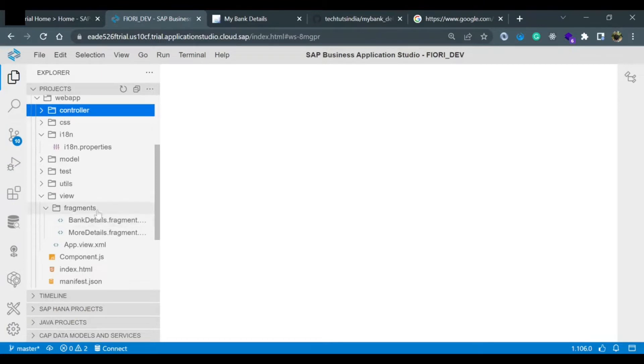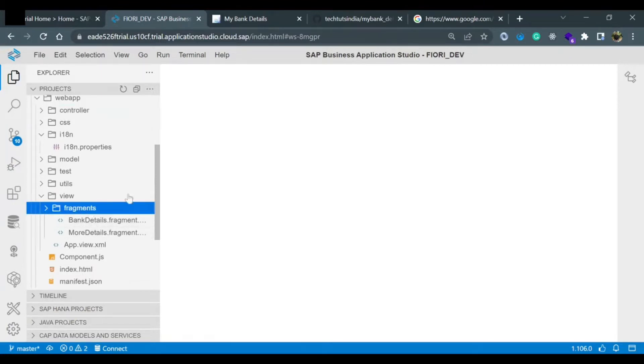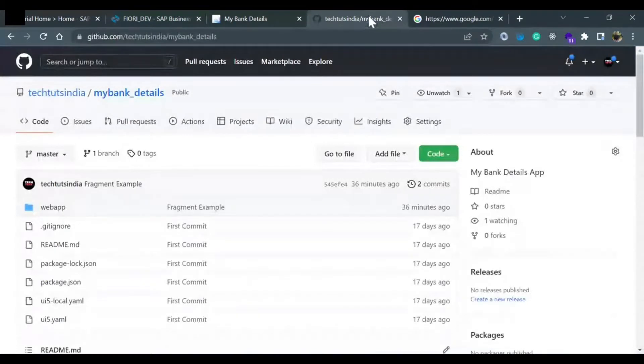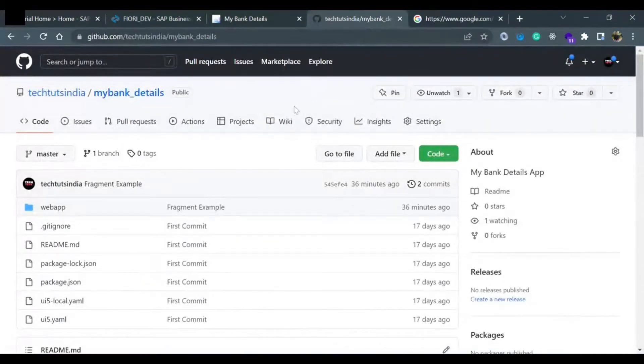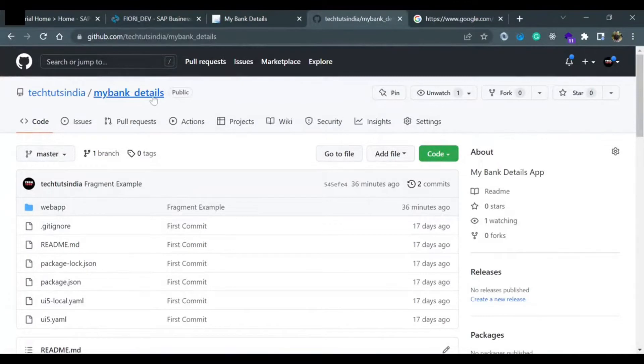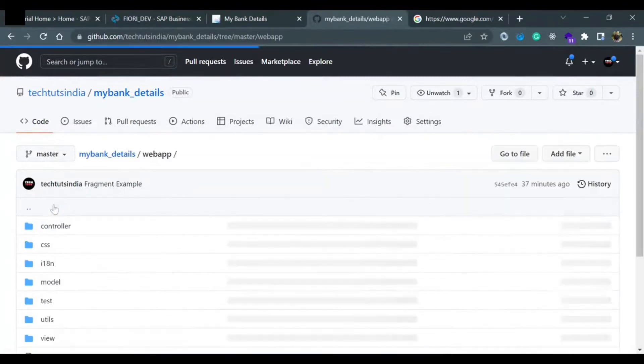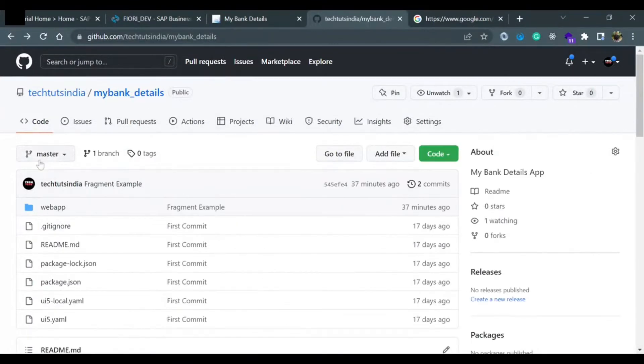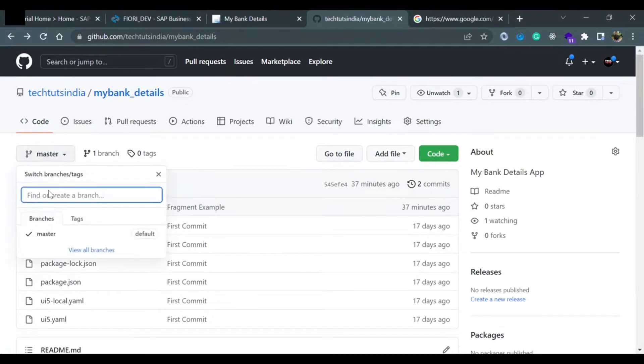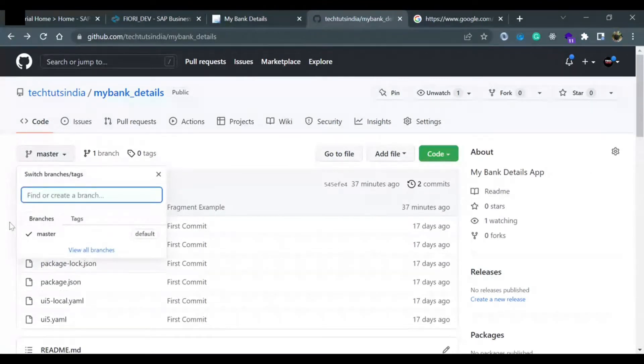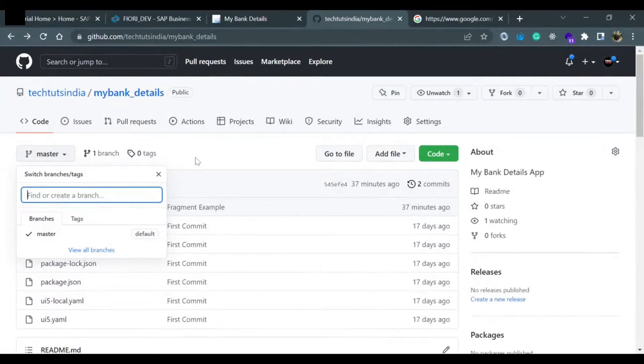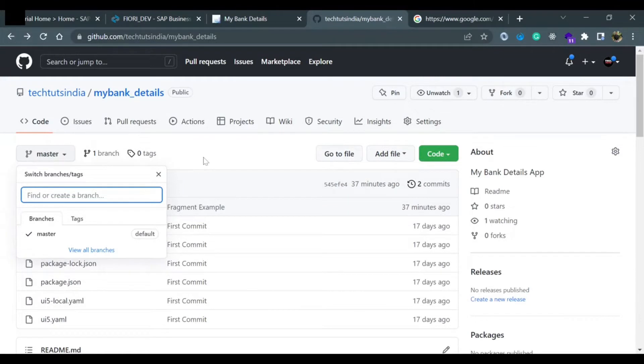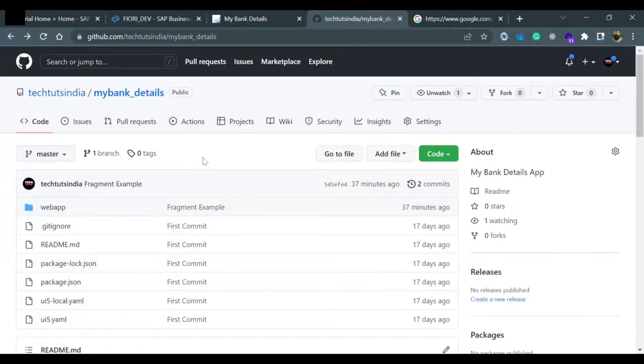If you go to the GitHub account where we are keeping our application code, mybank_details, you won't find the updated code here. So what I want to do is create a separate branch where I can push the code related to dialogue and fragment, so anytime when you come to my GitHub page you can actually find the code, take a clone, and start working on it. This is what we are going to do in this video.